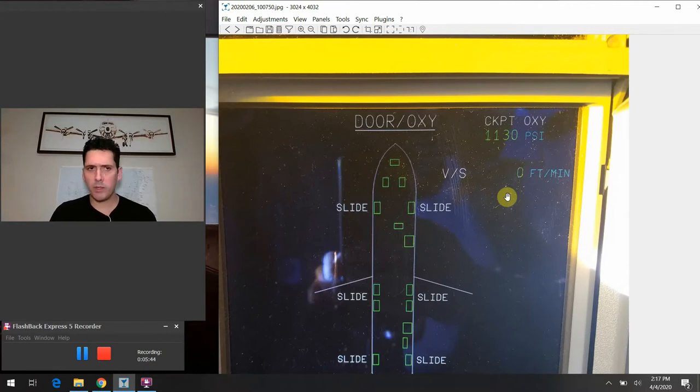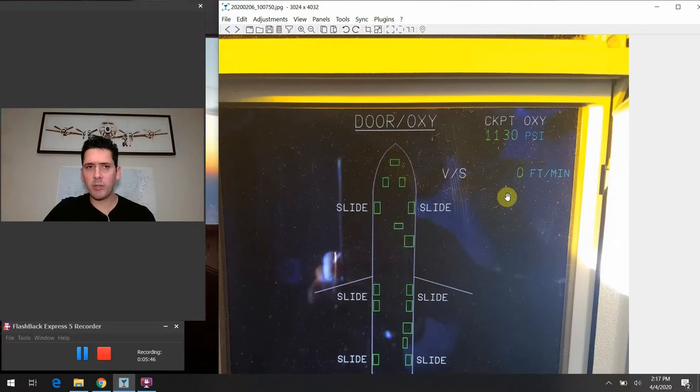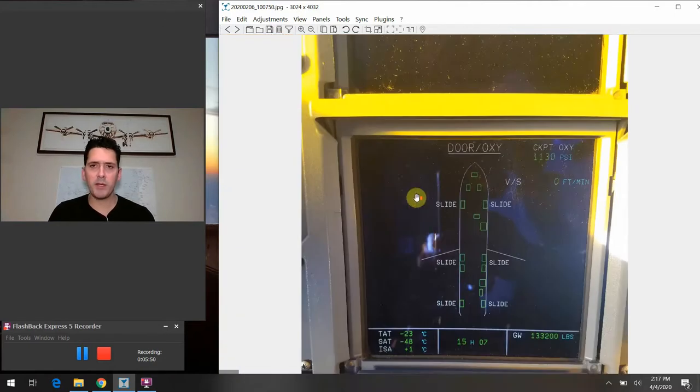But once again, this is just the rate of climb or descent that the cabin is doing at this general point in time. So, you know, here we are, of course, we're cruising around. Everything is all stable and mellow. So, of course, we have a zero foot per minute reading on the vertical speed there.